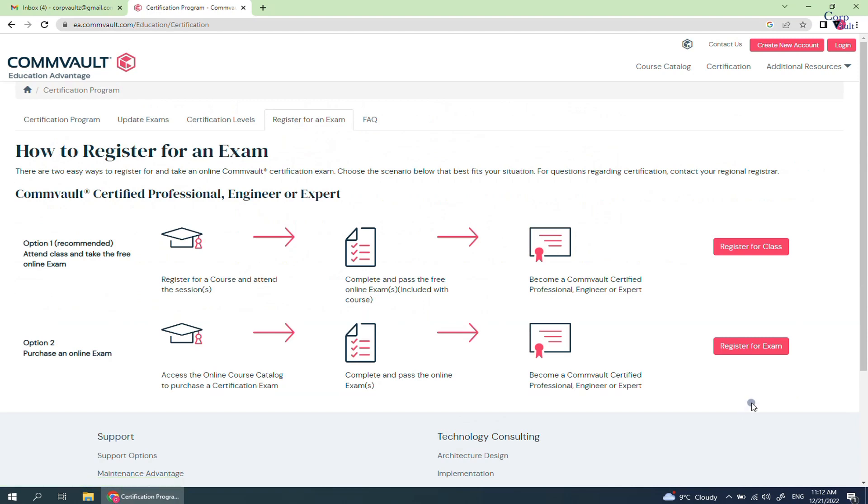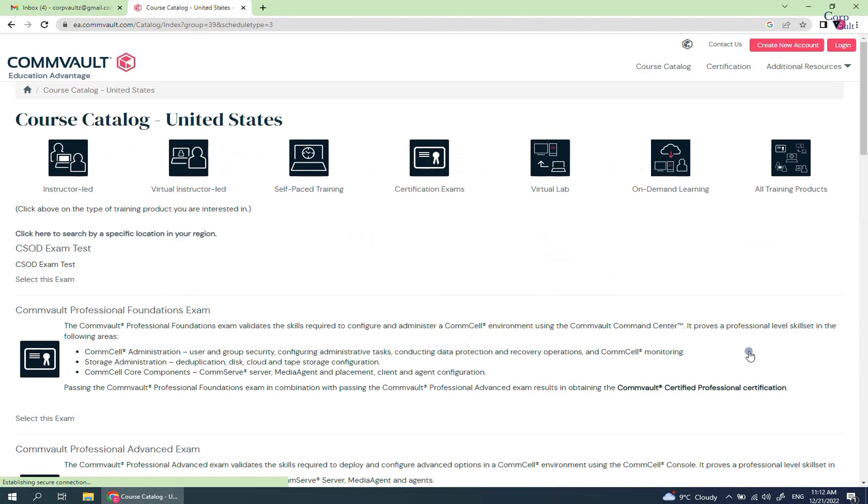Click Register for an exam. After you click Register for exam, it takes you to Course Catalog page. As you notice, by default it takes you to Course Catalog of the United States.